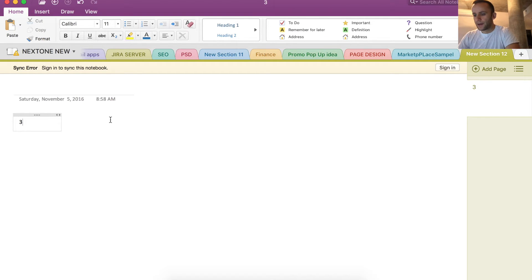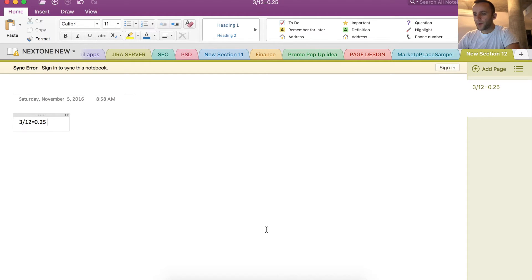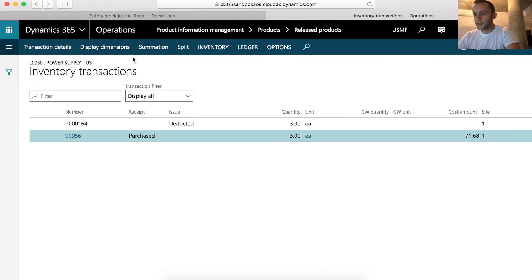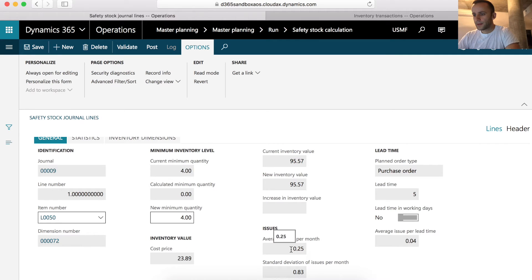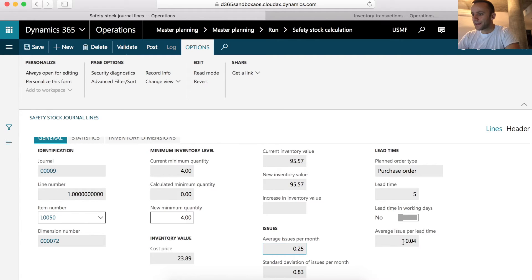This is how we get our average issues per month, 0.25. And you can see in this form in the line details, that average issues per month is set to 0.25. How the system came up with the second number, our average issue per lead time.